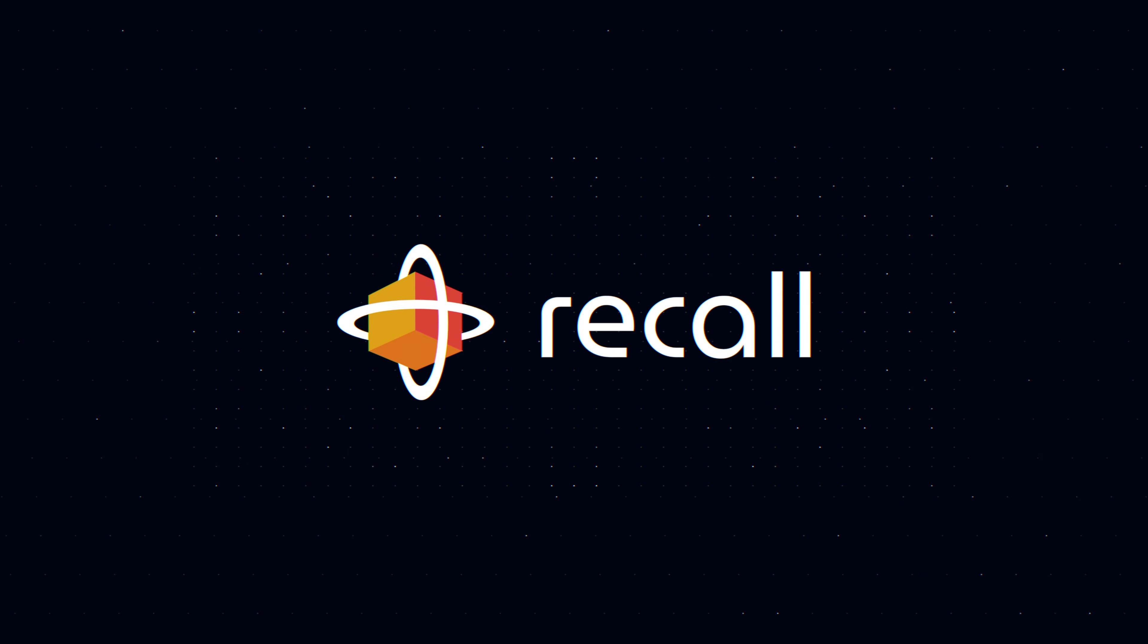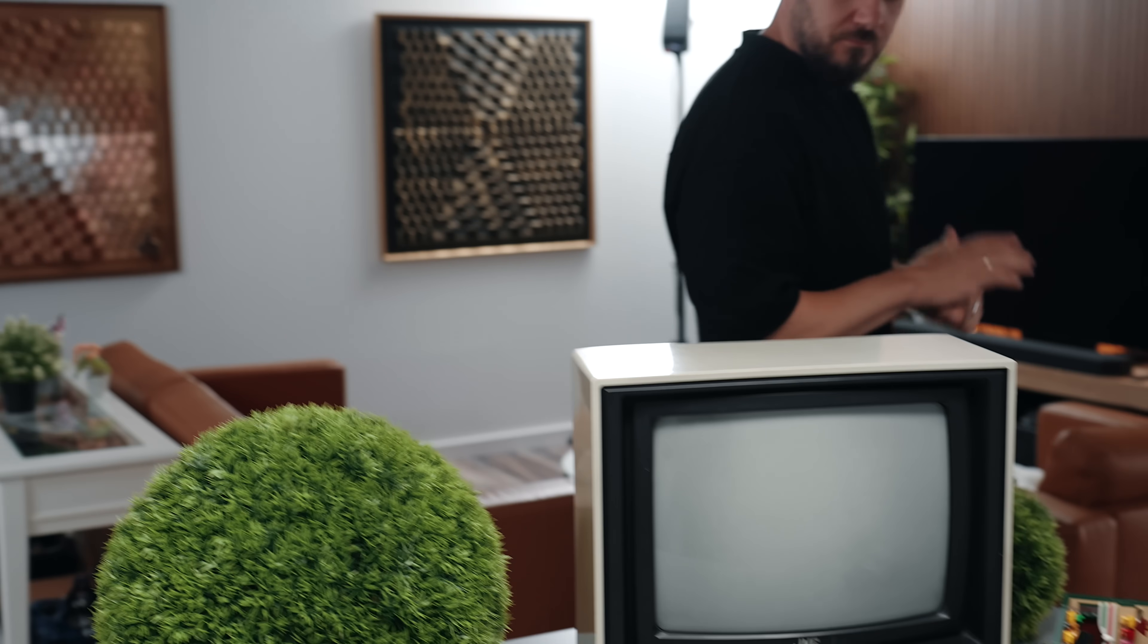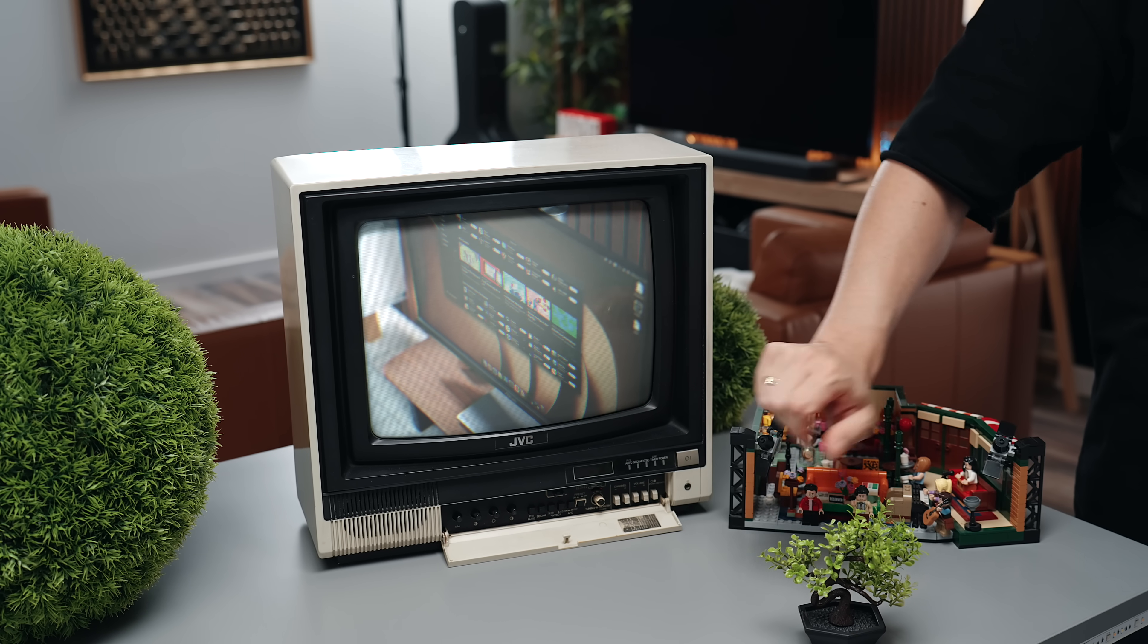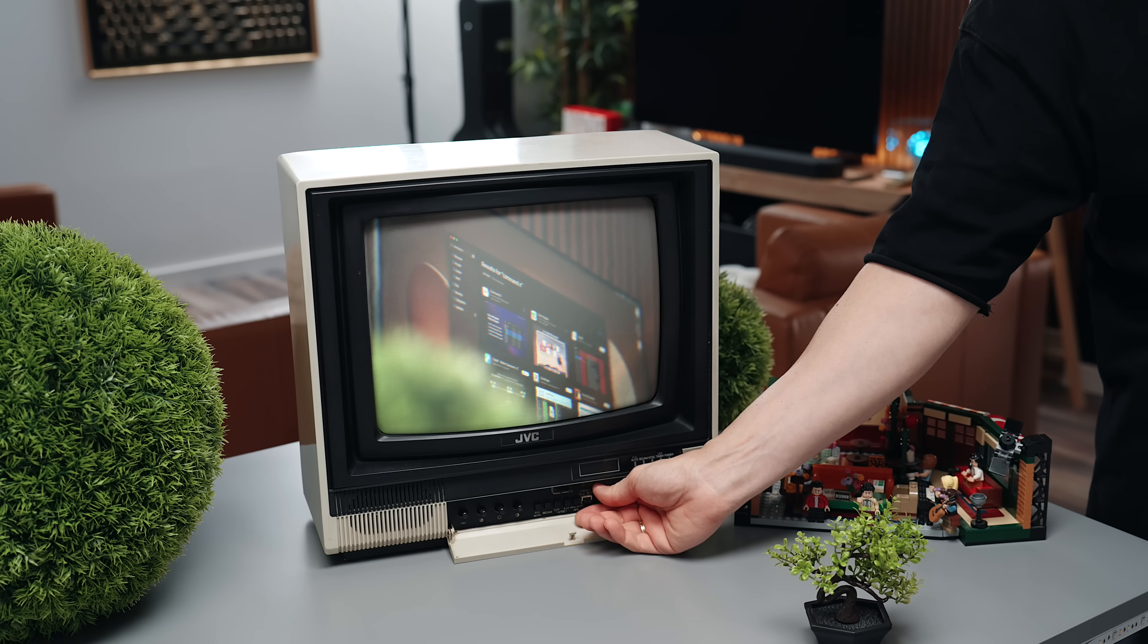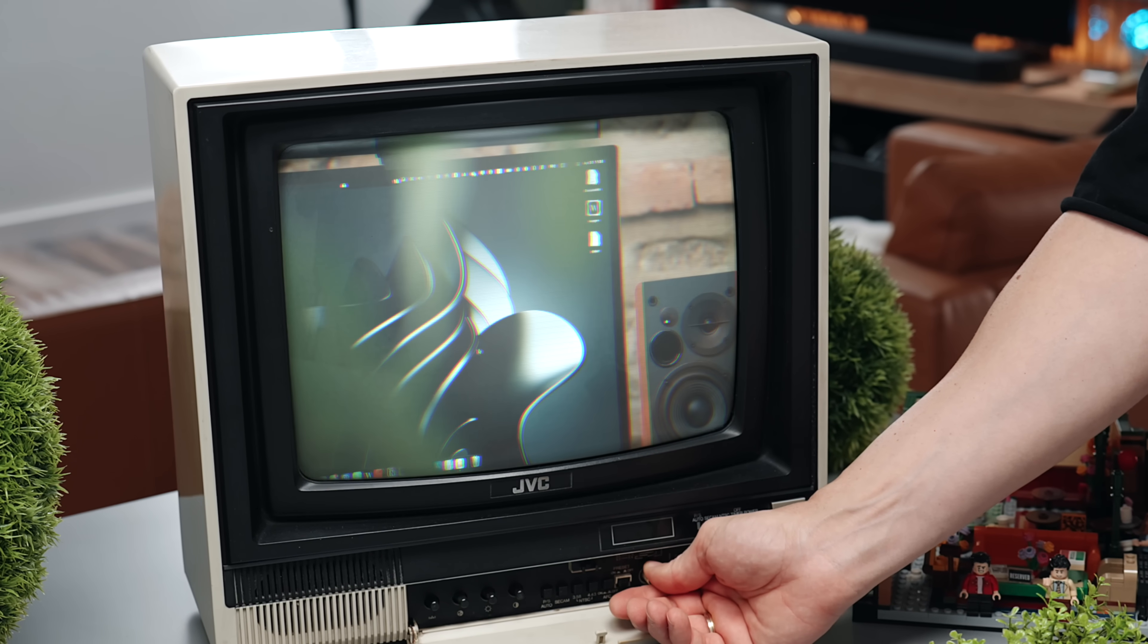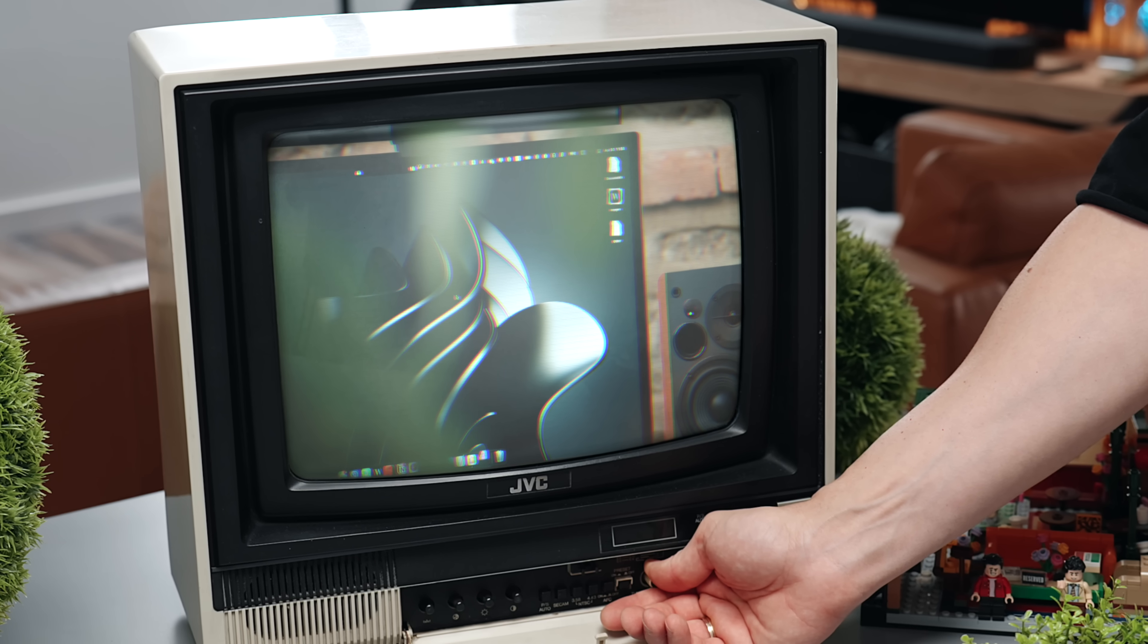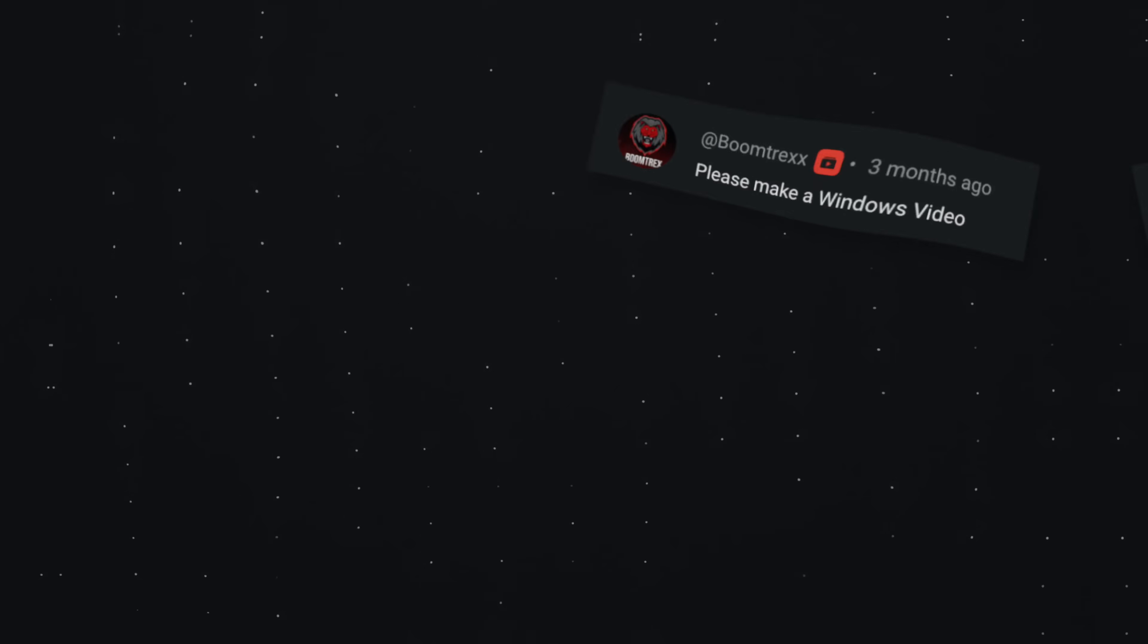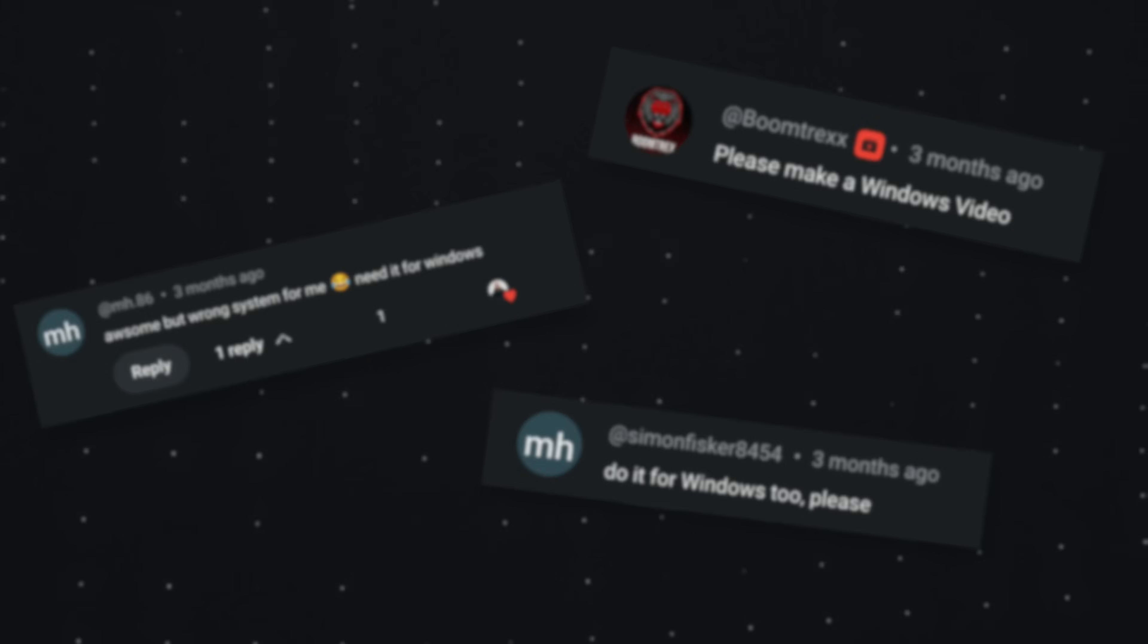This video is brought to you by Recall. Ever since my Mac apps episode, there's been a constant stream of requests for a Windows counterpart.